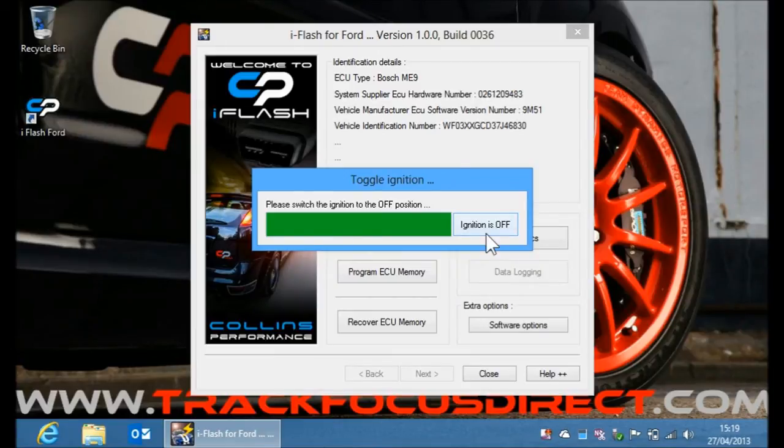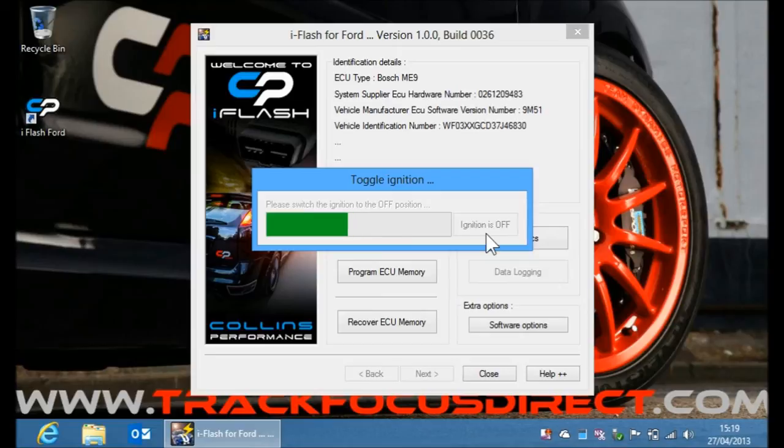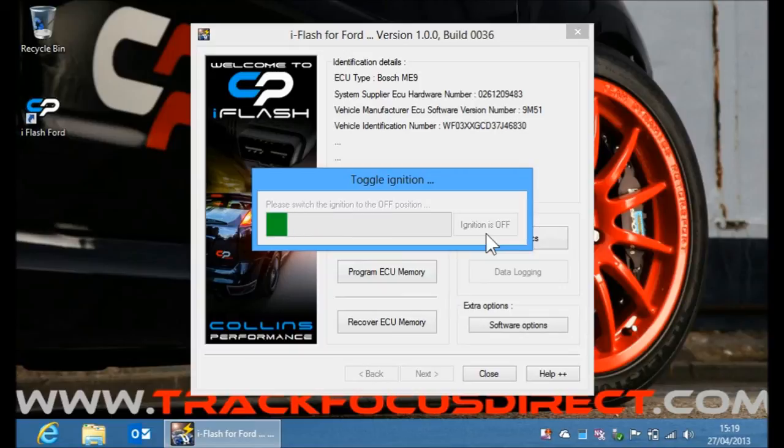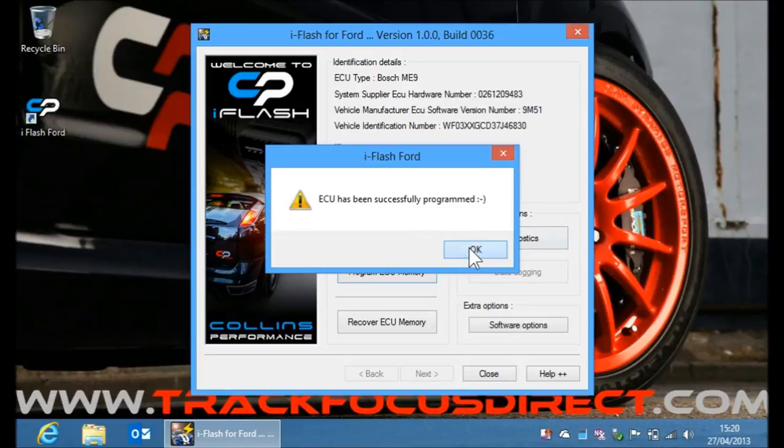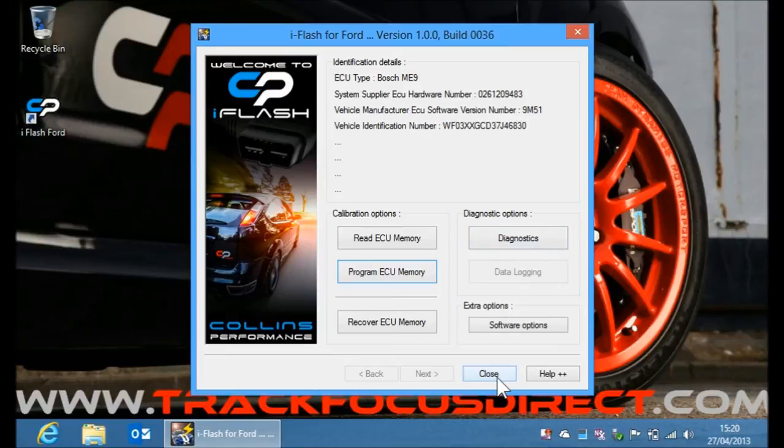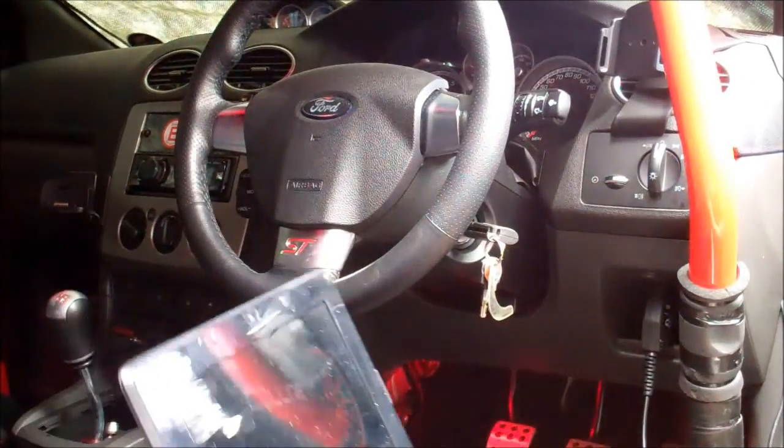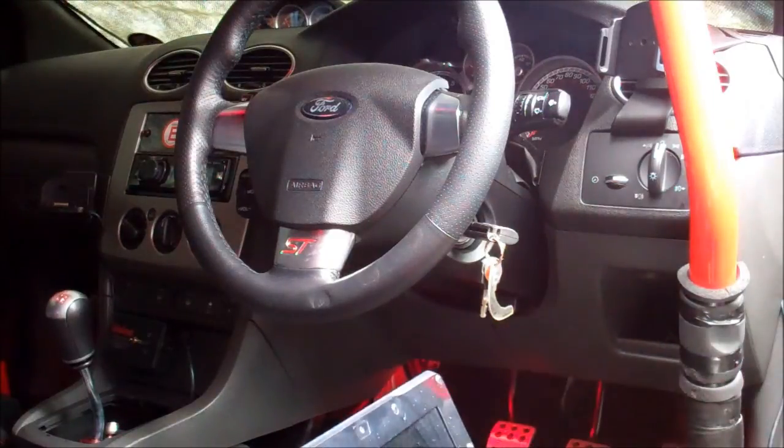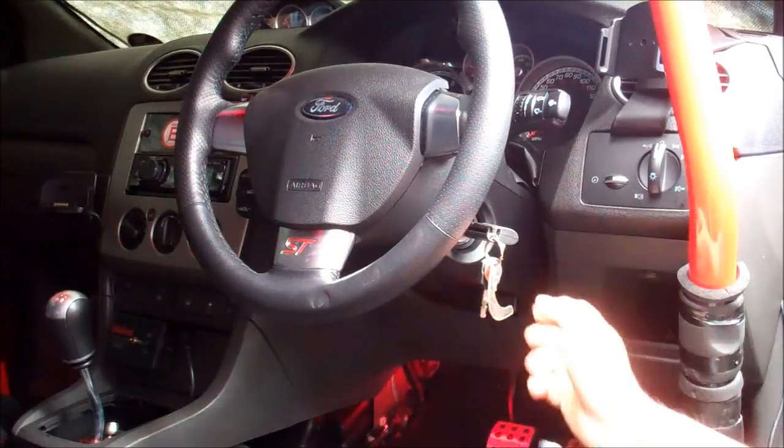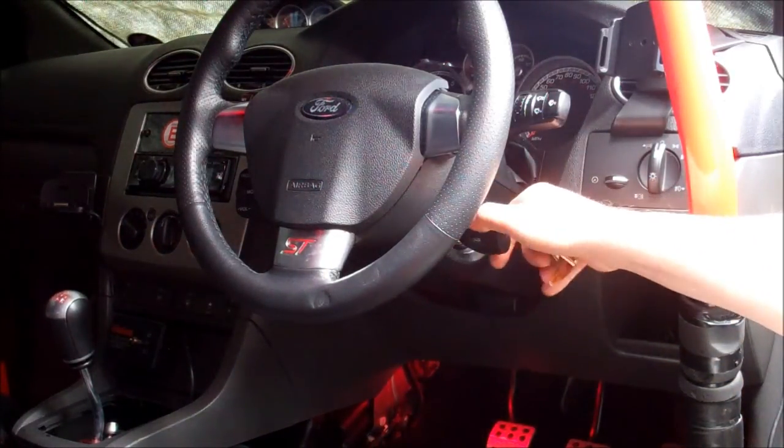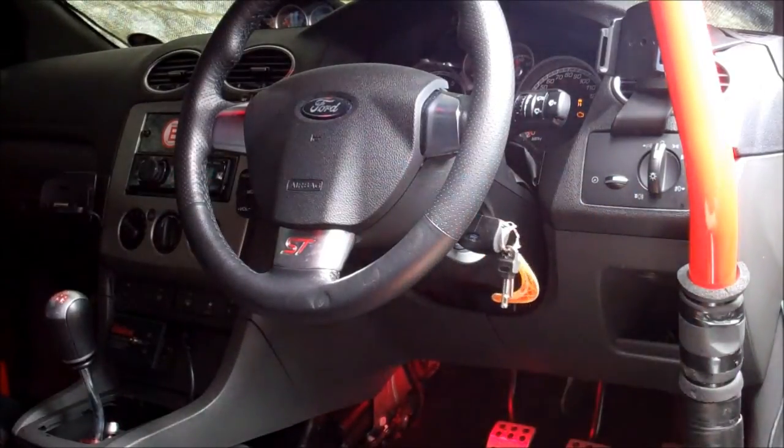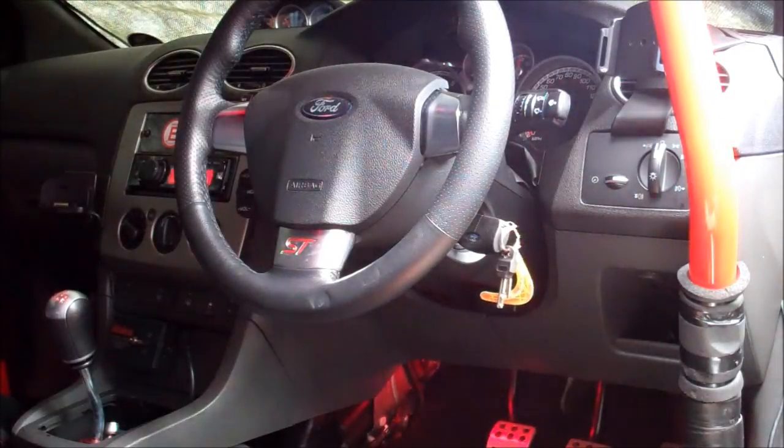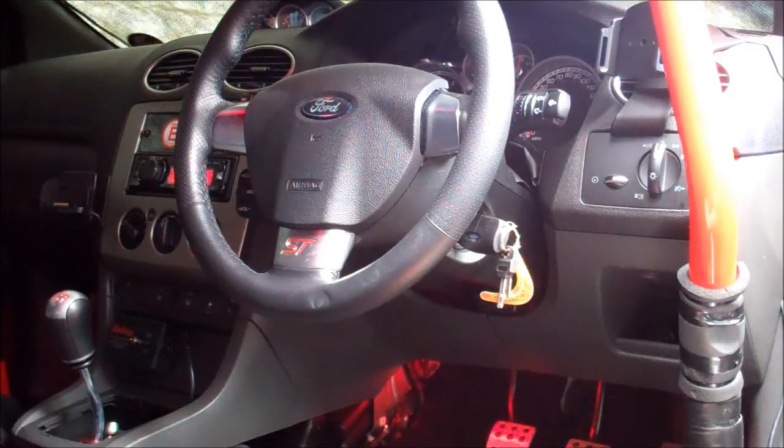Ignition off. And that's it. Tune successfully installed. You can close the software down there. So now we're done. We can take the laptop out of the way, unplug the cable from the OBD port, start the engine, see if it works. Everything is good. Now we can take it for a test drive.